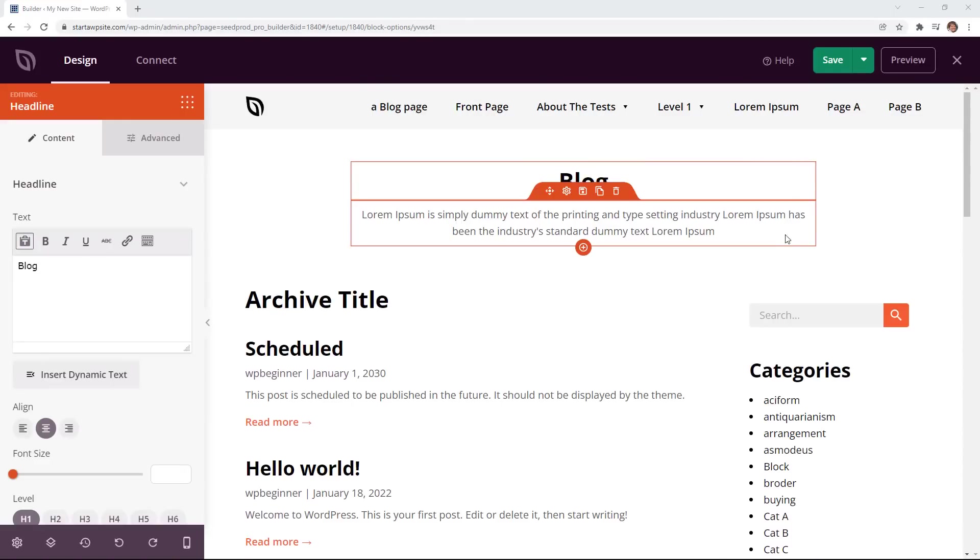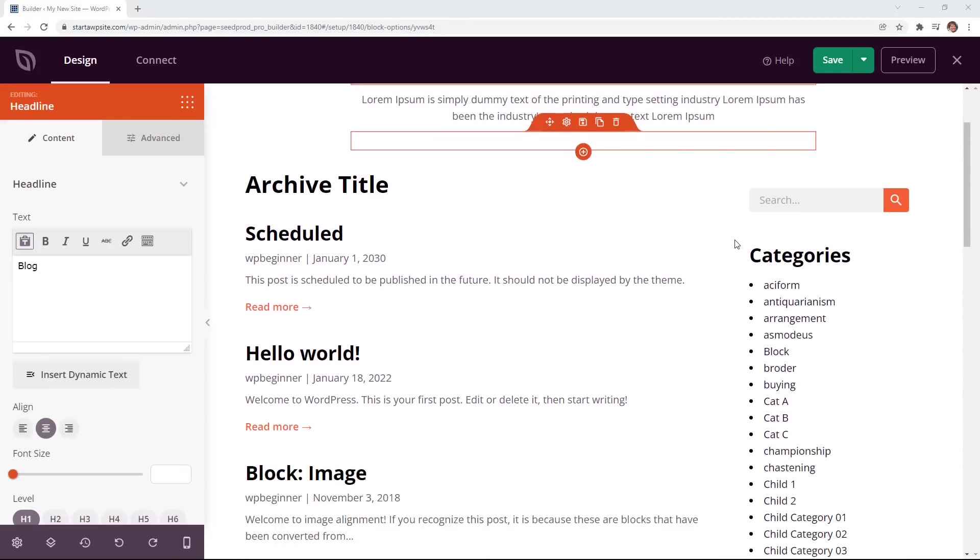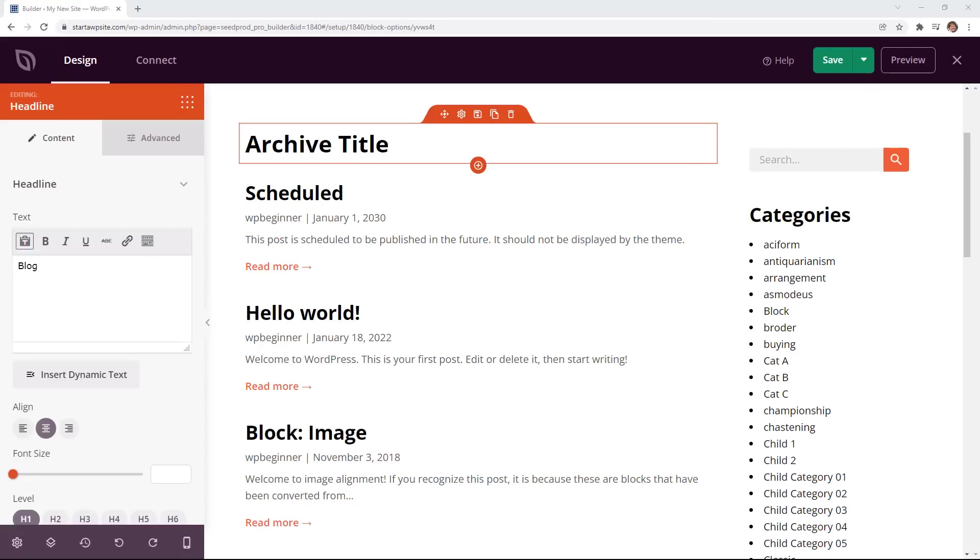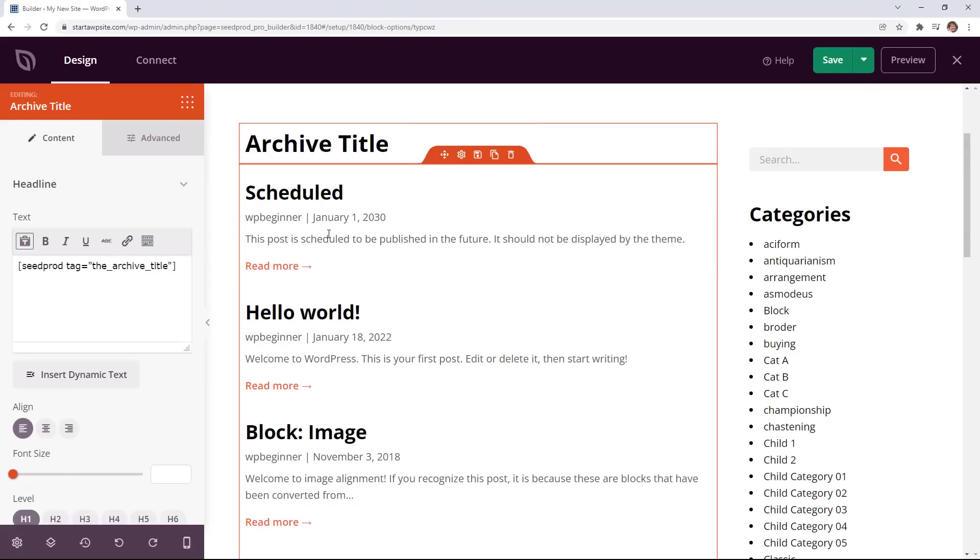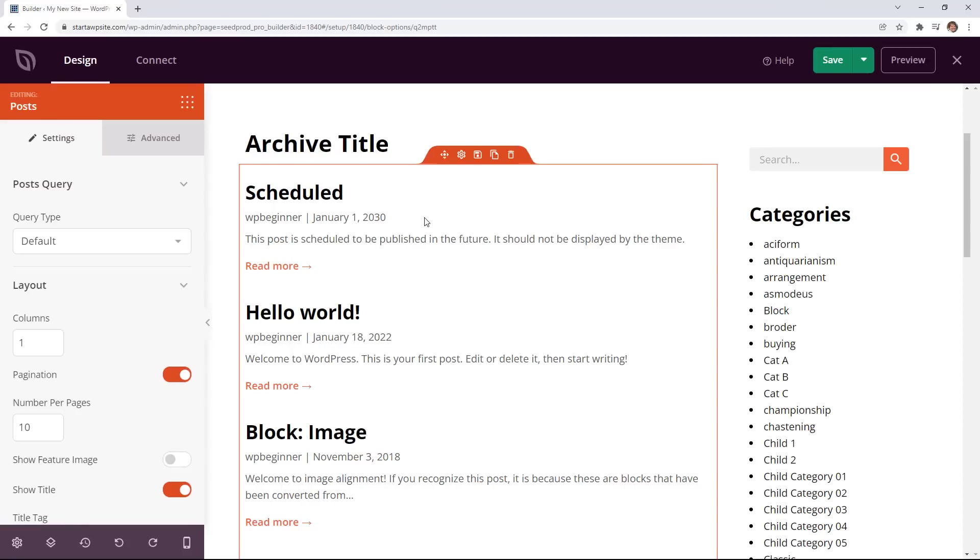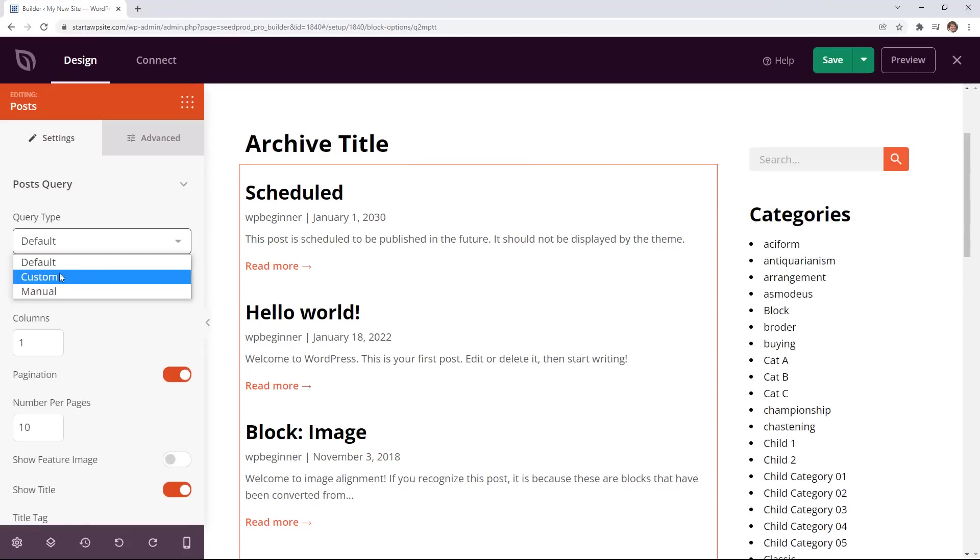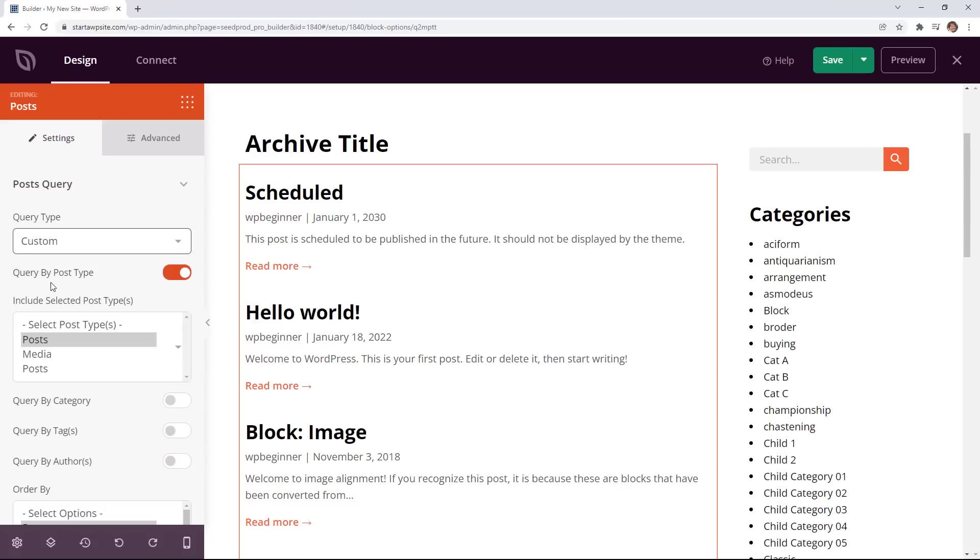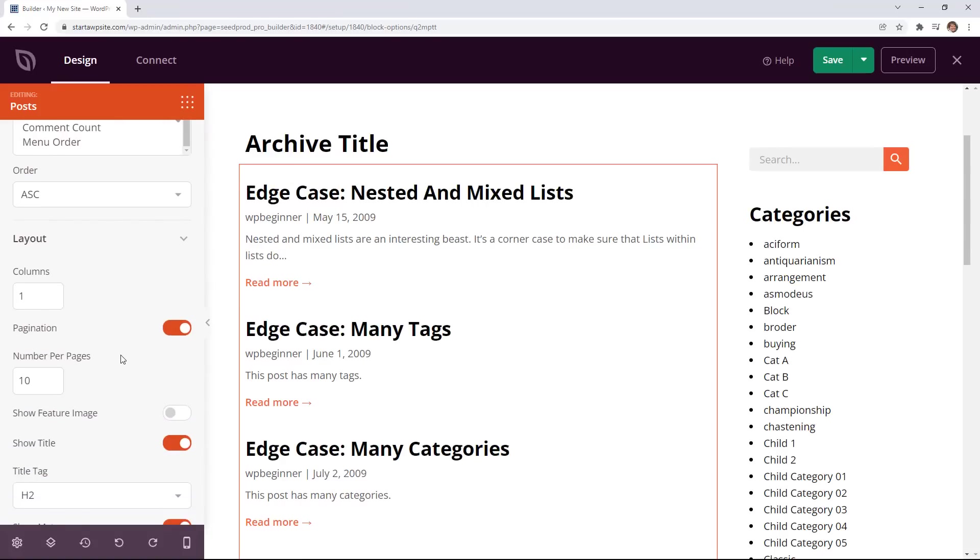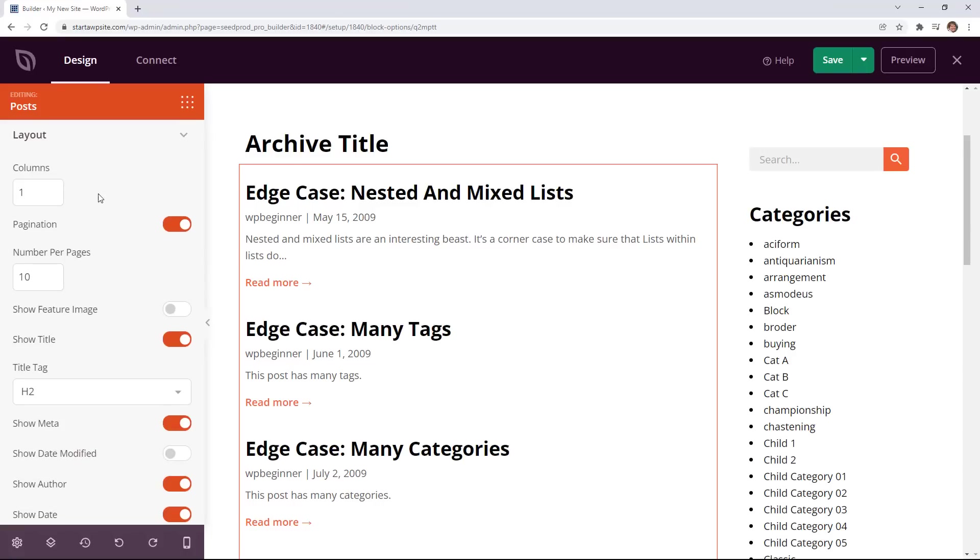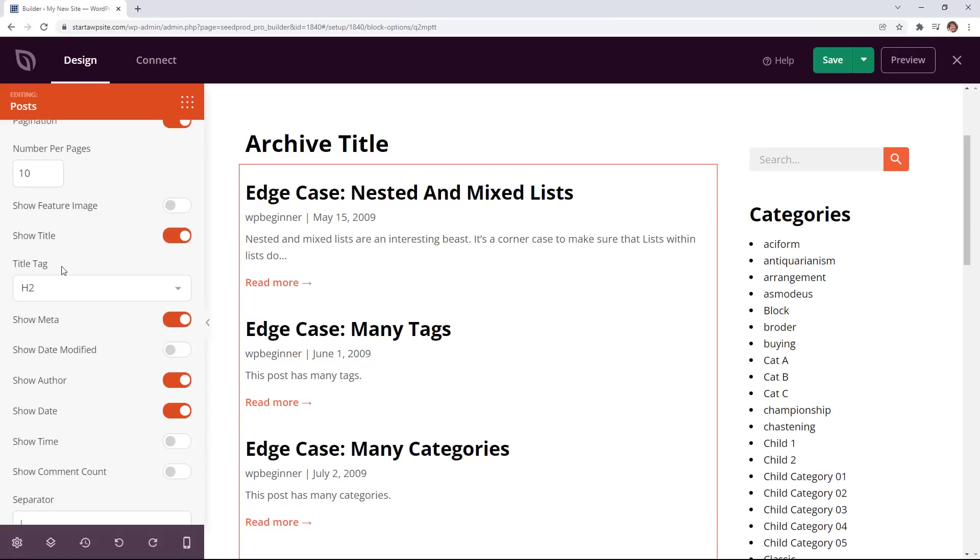So it will automatically bring in all of this information. As you see archive title this automatically brings in the archive or the category name and this is pulling in dynamic information. Here you can also choose how you want this to look. The query type is default you can do custom or manual. So custom you can choose what you want to bring in and then you can look at the layout. By default the layout is just one column. The first 10 items are shown.